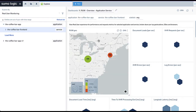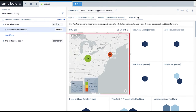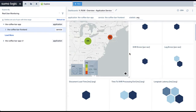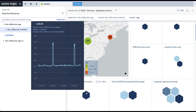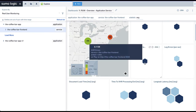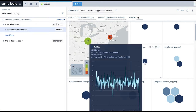The Overview dashboard contains many important KPIs and metrics to help us understand the user experience. Here we can see the distribution of users over geographical location. We can see the average document load time and XHR errors for single-page applications.